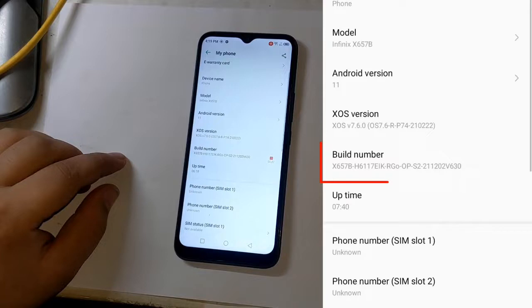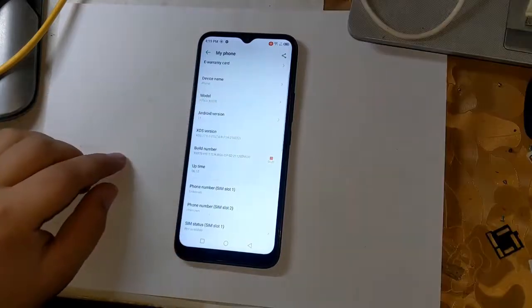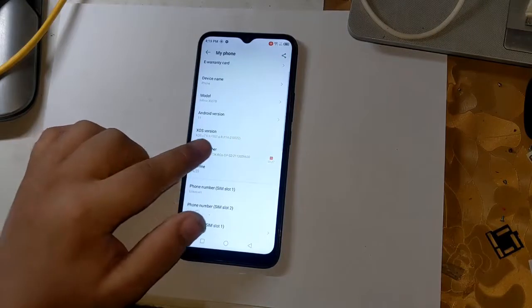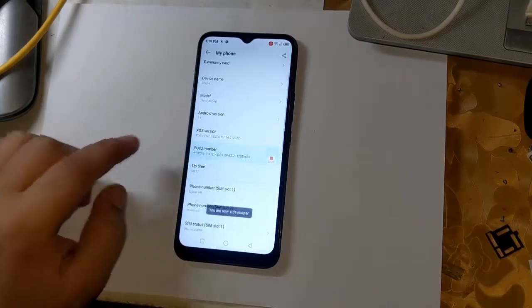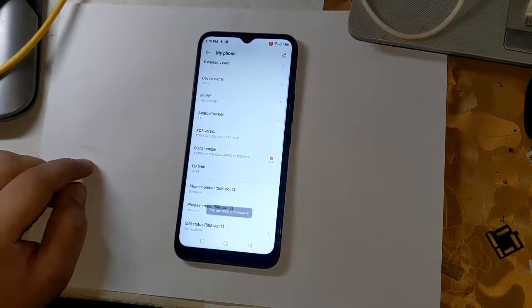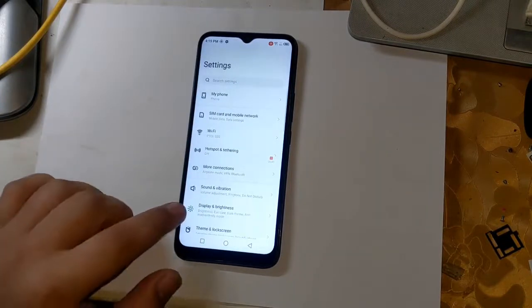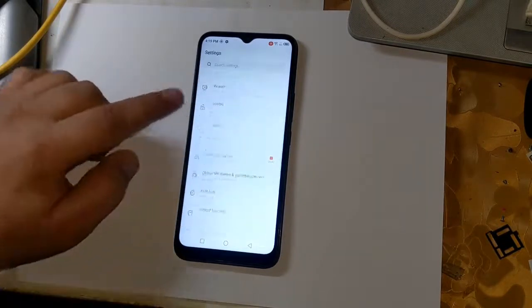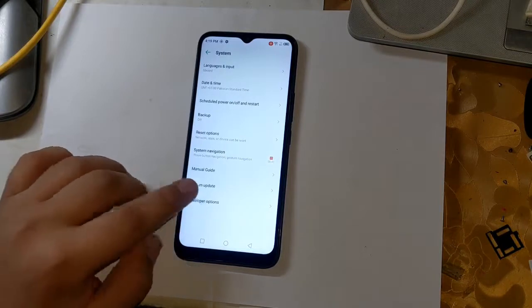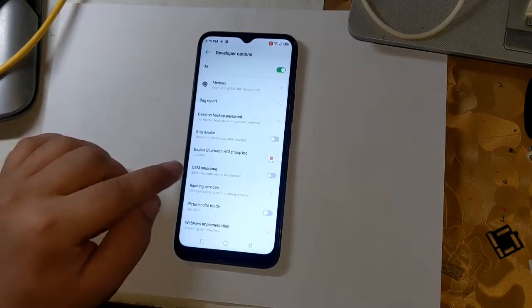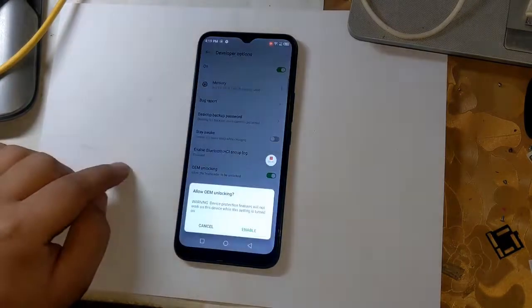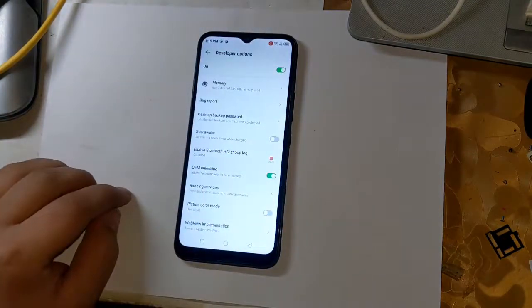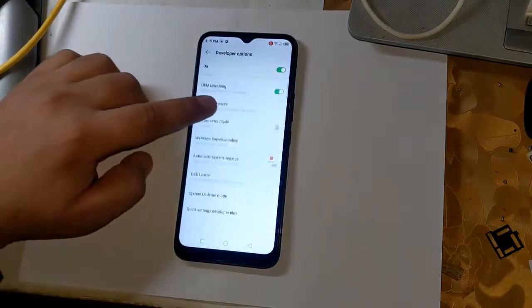First open settings to root. Now go to phone settings and click on build number 3 times. Doing so will enable the development option of the phone. Now open developer option by clicking on system in settings. Enable OEM unlock here. This is very important. And also enable USB debugging.